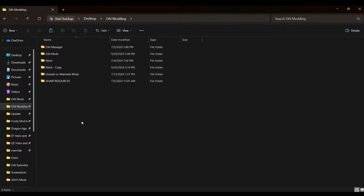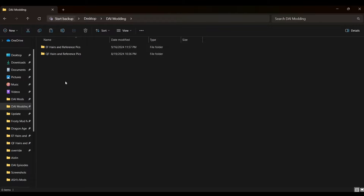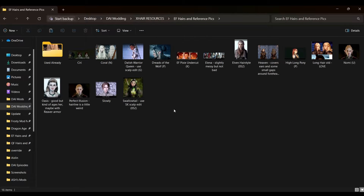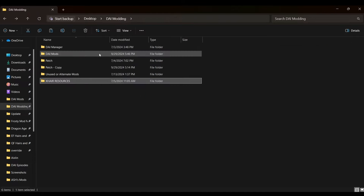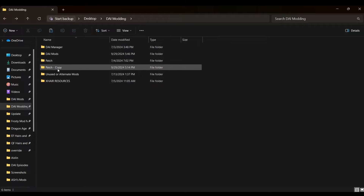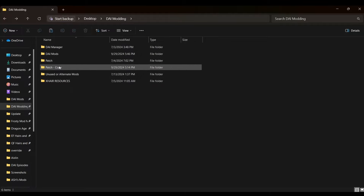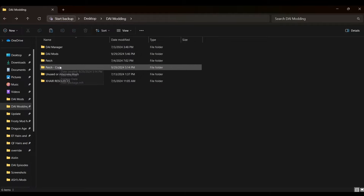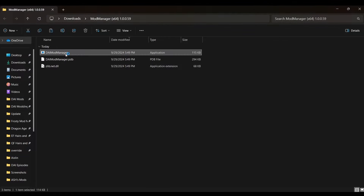I also have two other folders in here — one for unused mods and another for pictures of hair, because I'm a bit extra. Those are totally unnecessary, don't be like me. Just make sure you have your Manager, your mods, and one or two copies of your patch, and you'll be good to go. Now we are finally ready to run the Manager.